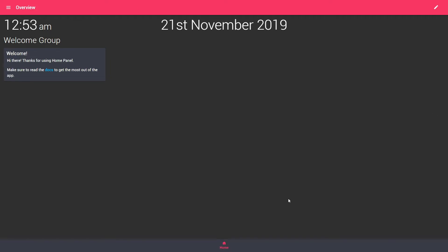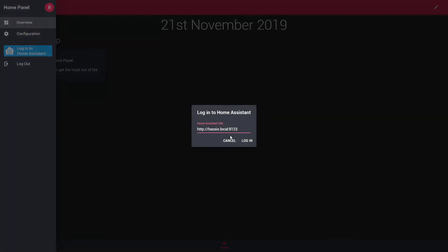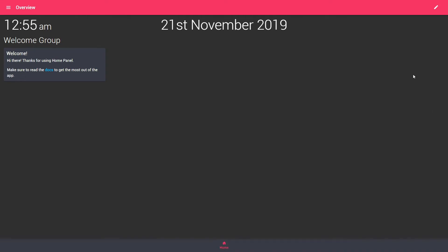What we have to do now is connect home panel with the home assistant. That way we will be able to fill in data inside home panel with all the entities we have already in home assistant. So we'll go to three dashes here. Login to home assistant. So it's 192.168.1.201 for me. And let's try this. And that's it.